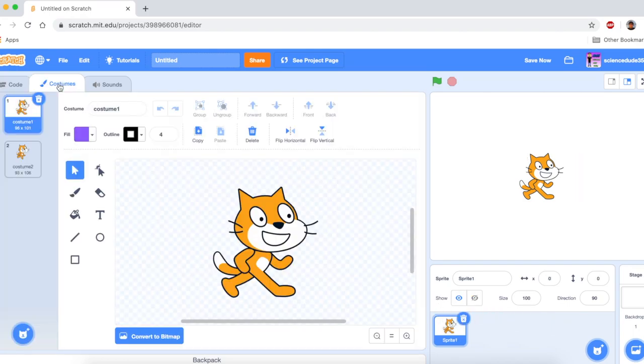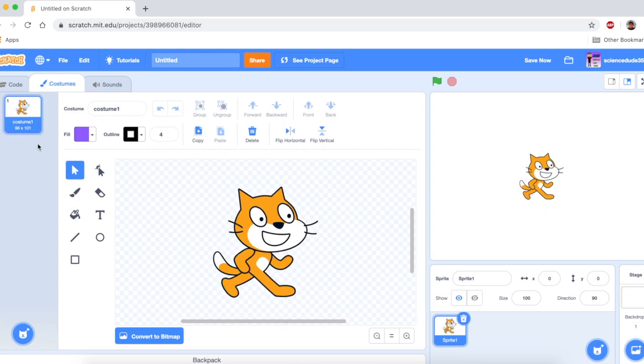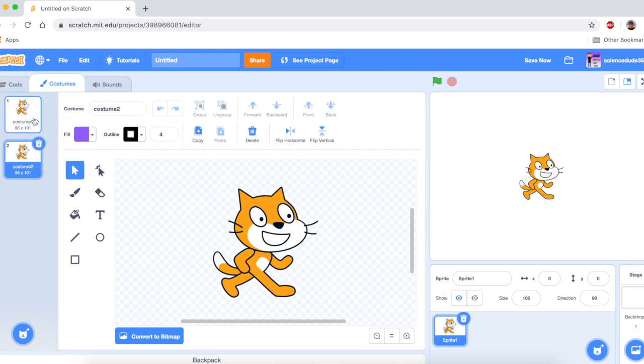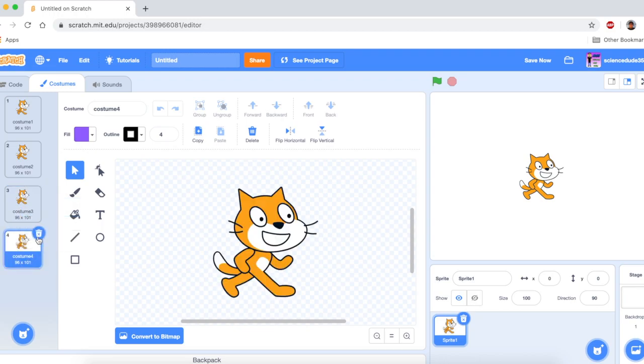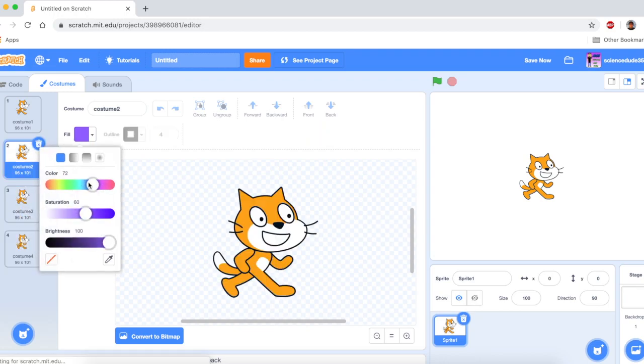So what I can do is I can delete all these sprites and look towards the costume section. And what the costume is, is it basically - they're different poses of the character, different iterations of the character. So this is Scratch Cat, there's costume 1, costume 2, costume 3, costume 4, and just for testing purposes, I'll make these different colors.